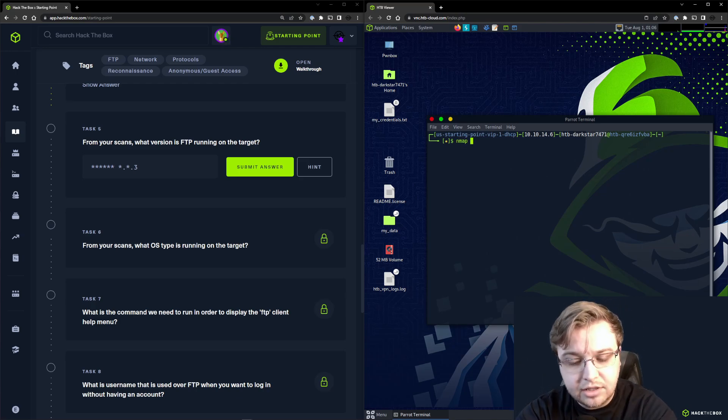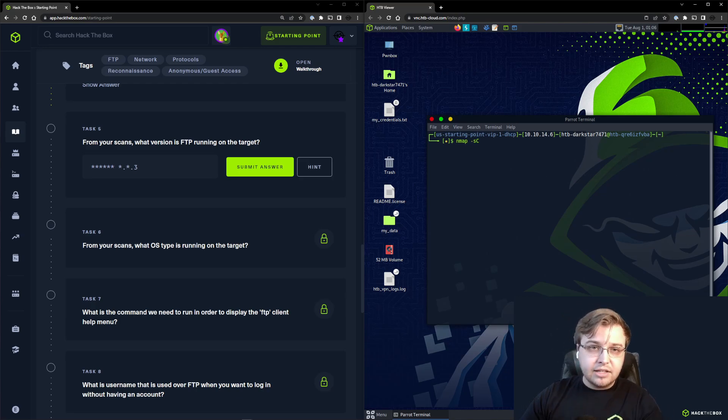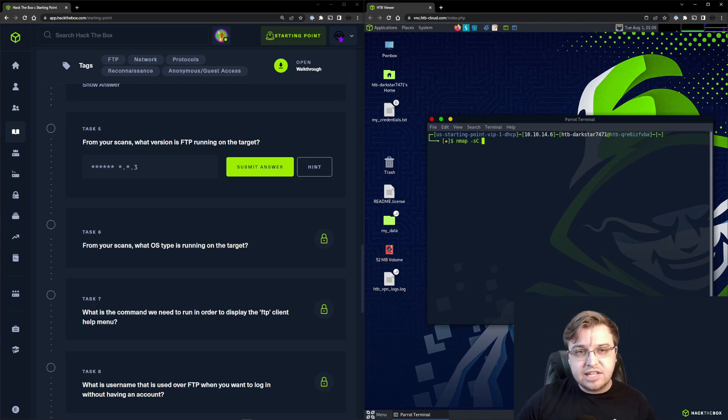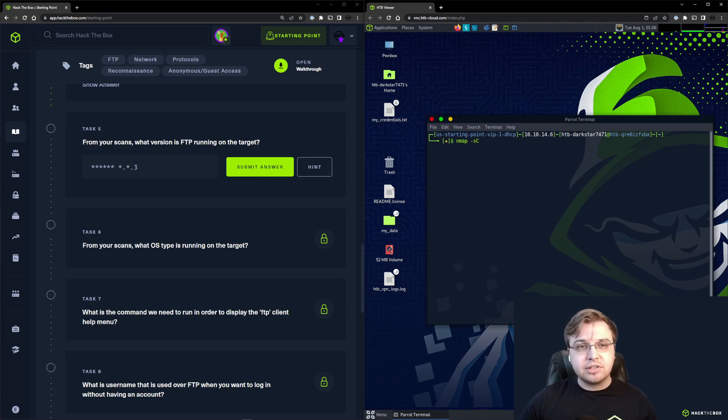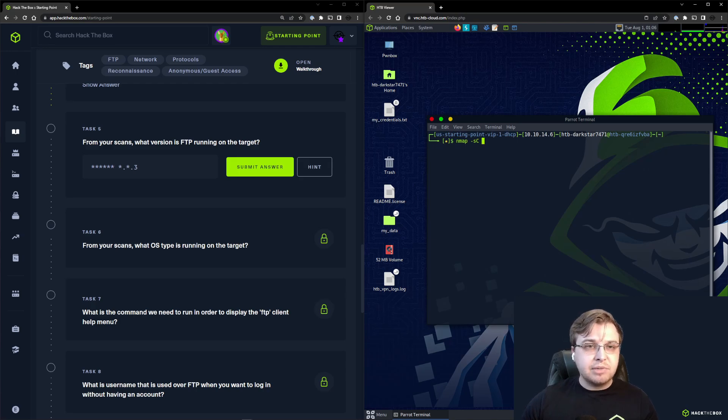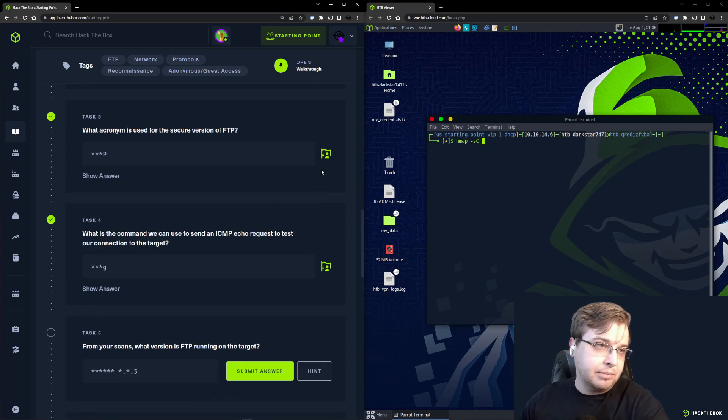In the last video, I ran nmap with the lowercase s, capital C flag - that's the scripts flag. It's a flag I really enjoy using with nmap and it's going to give us some additional information that is helpful here in just a moment.